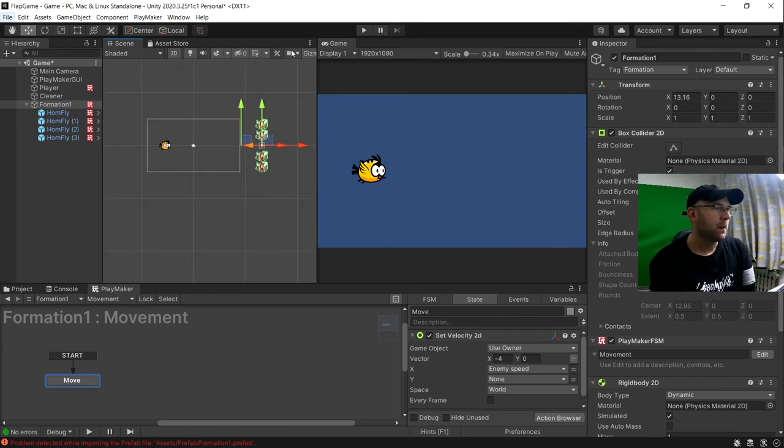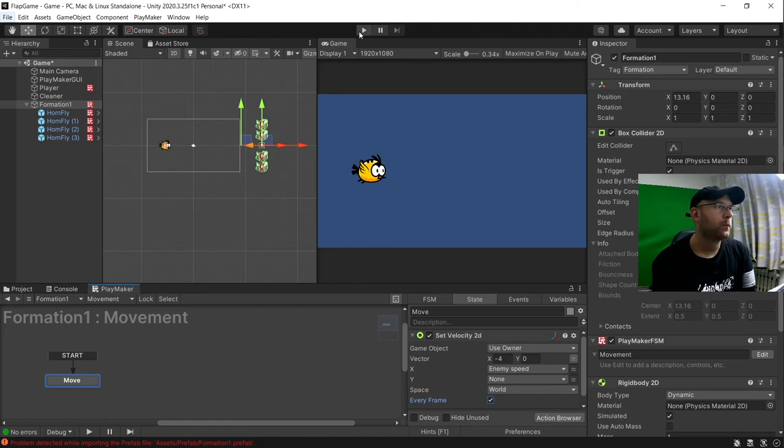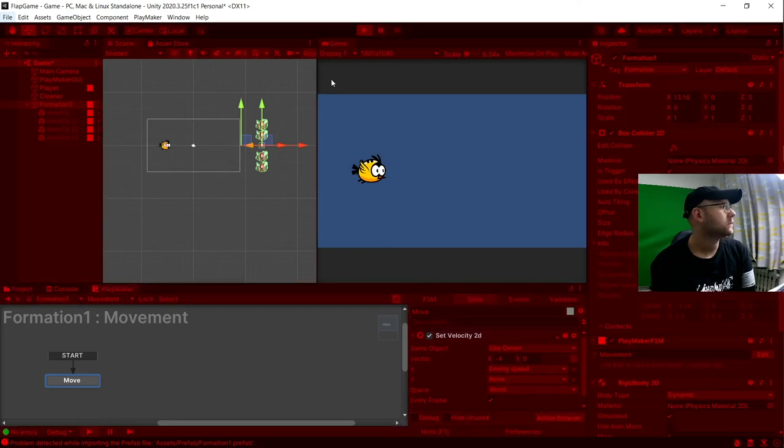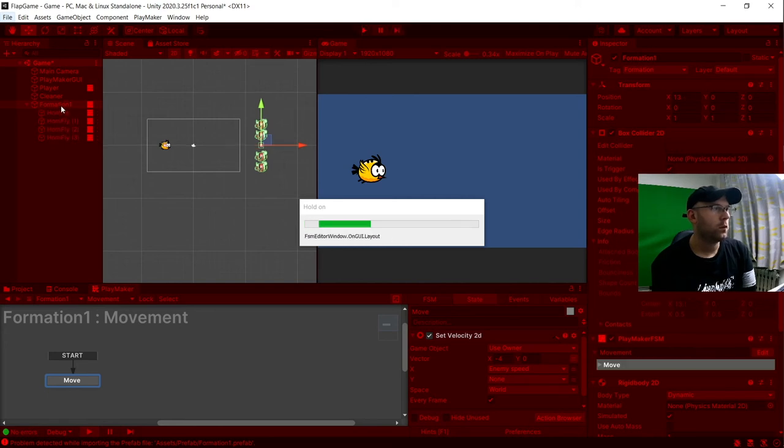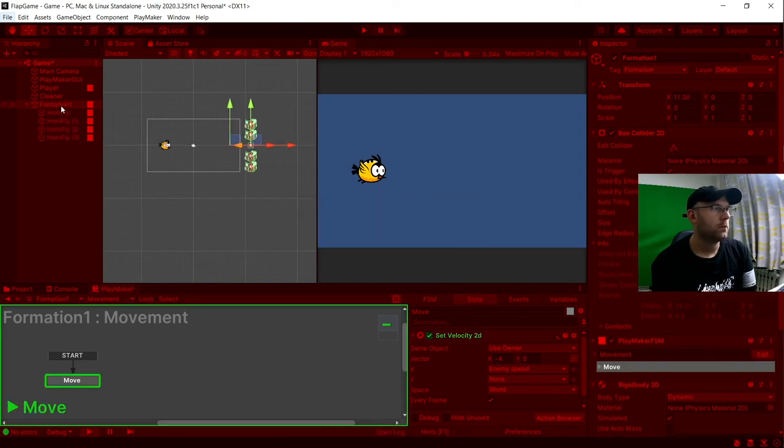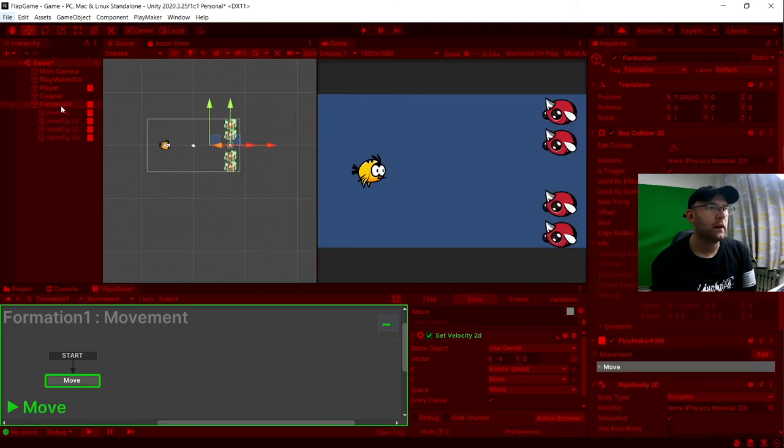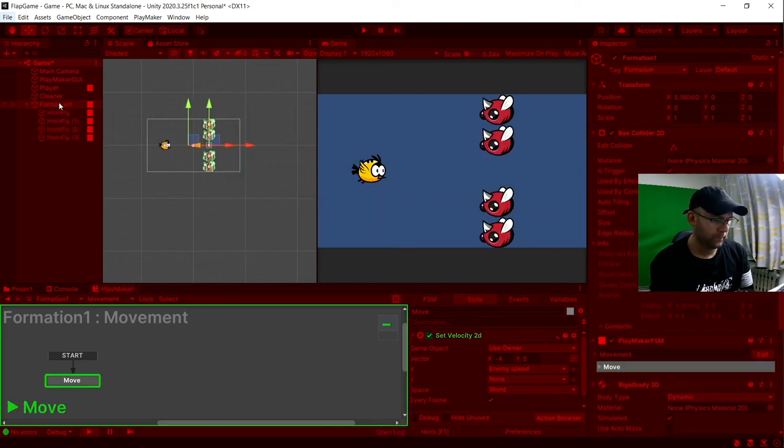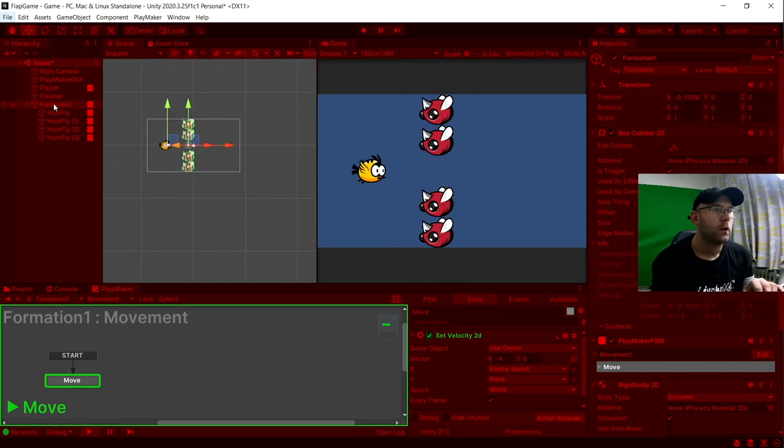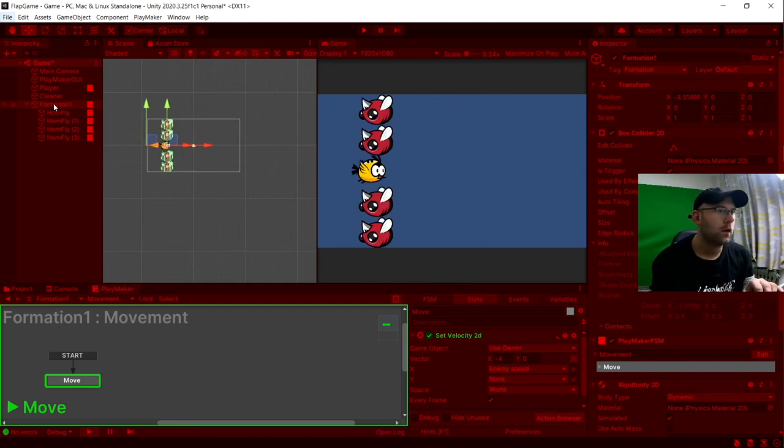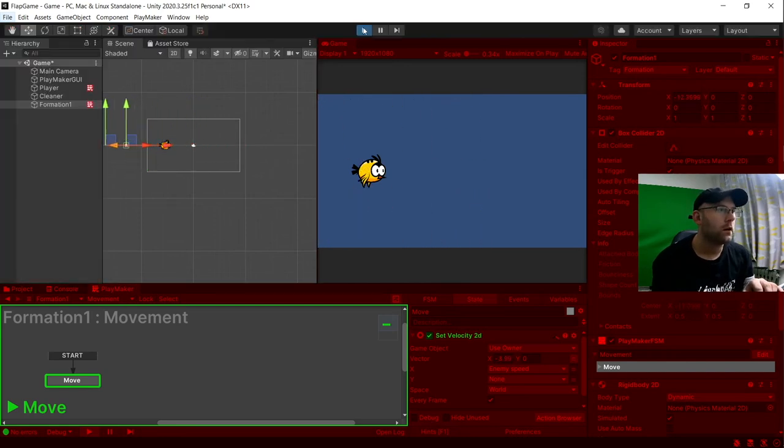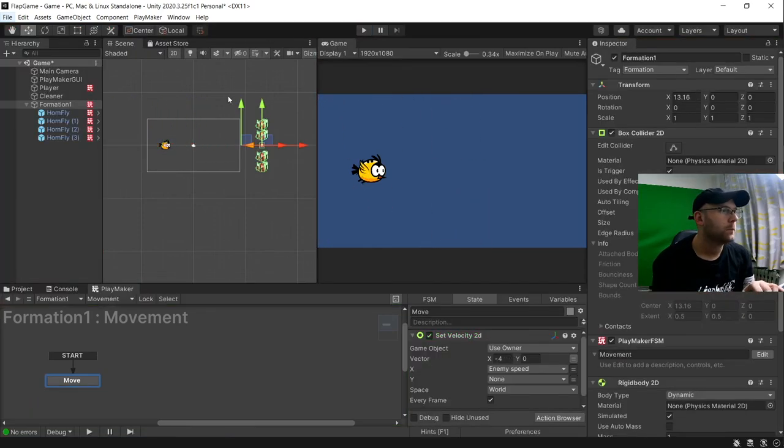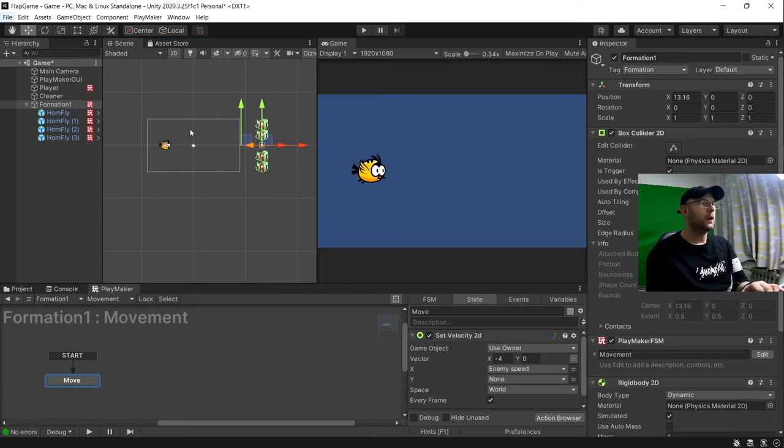Let's hit play and see if that works. Put every frame here. Now hopefully, this one will make them all move. And there we go. Perfect. So they're working.